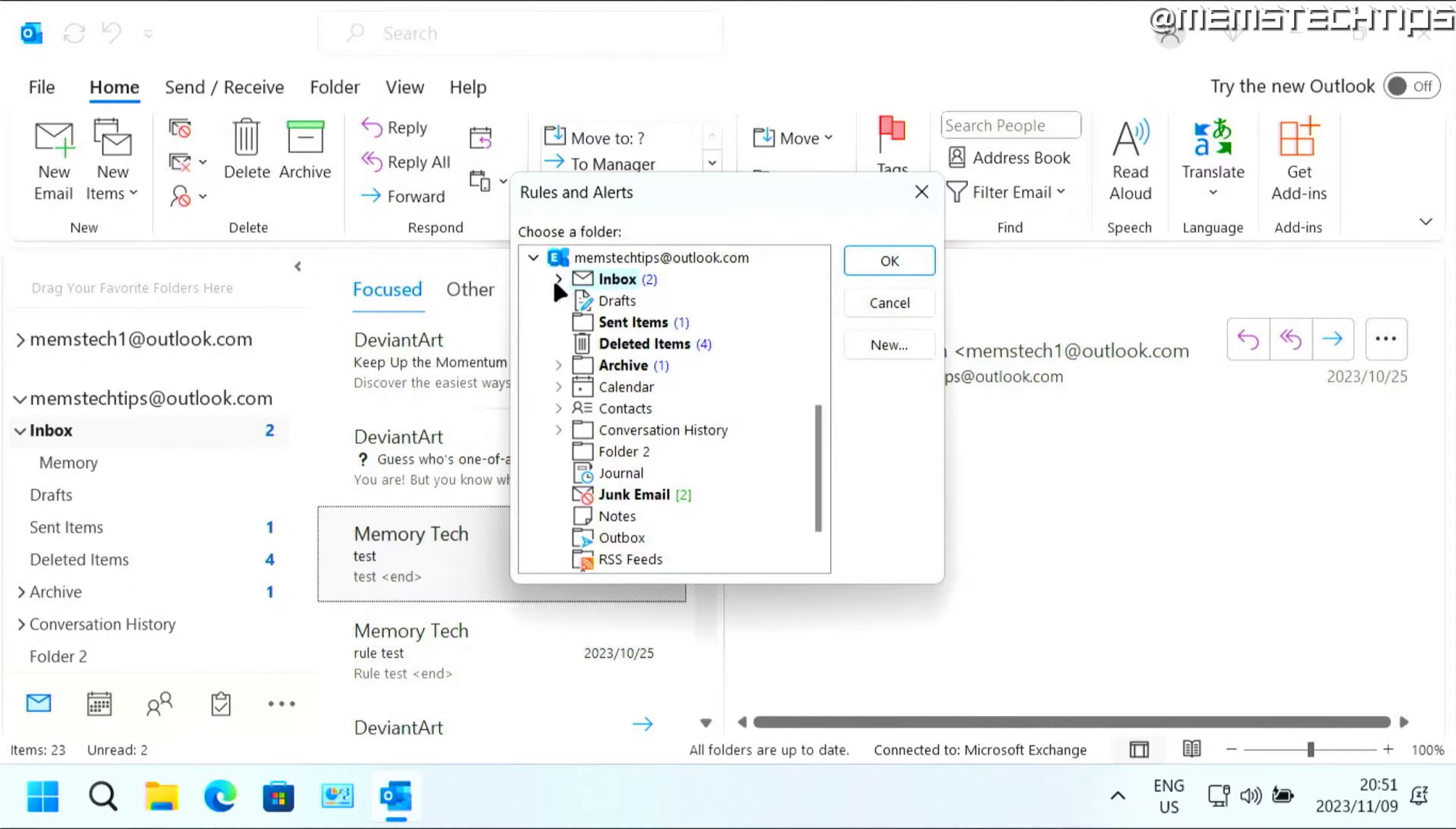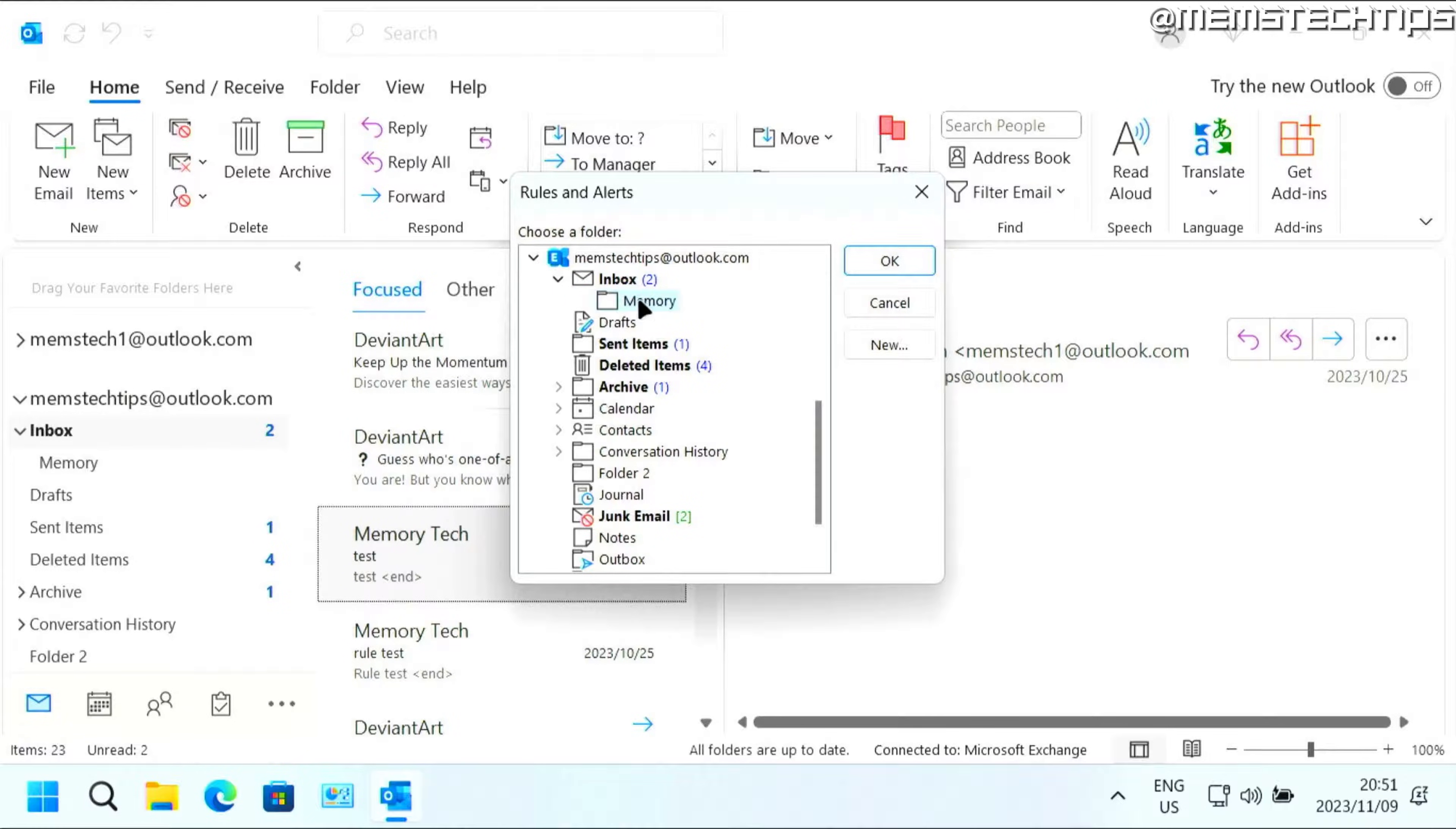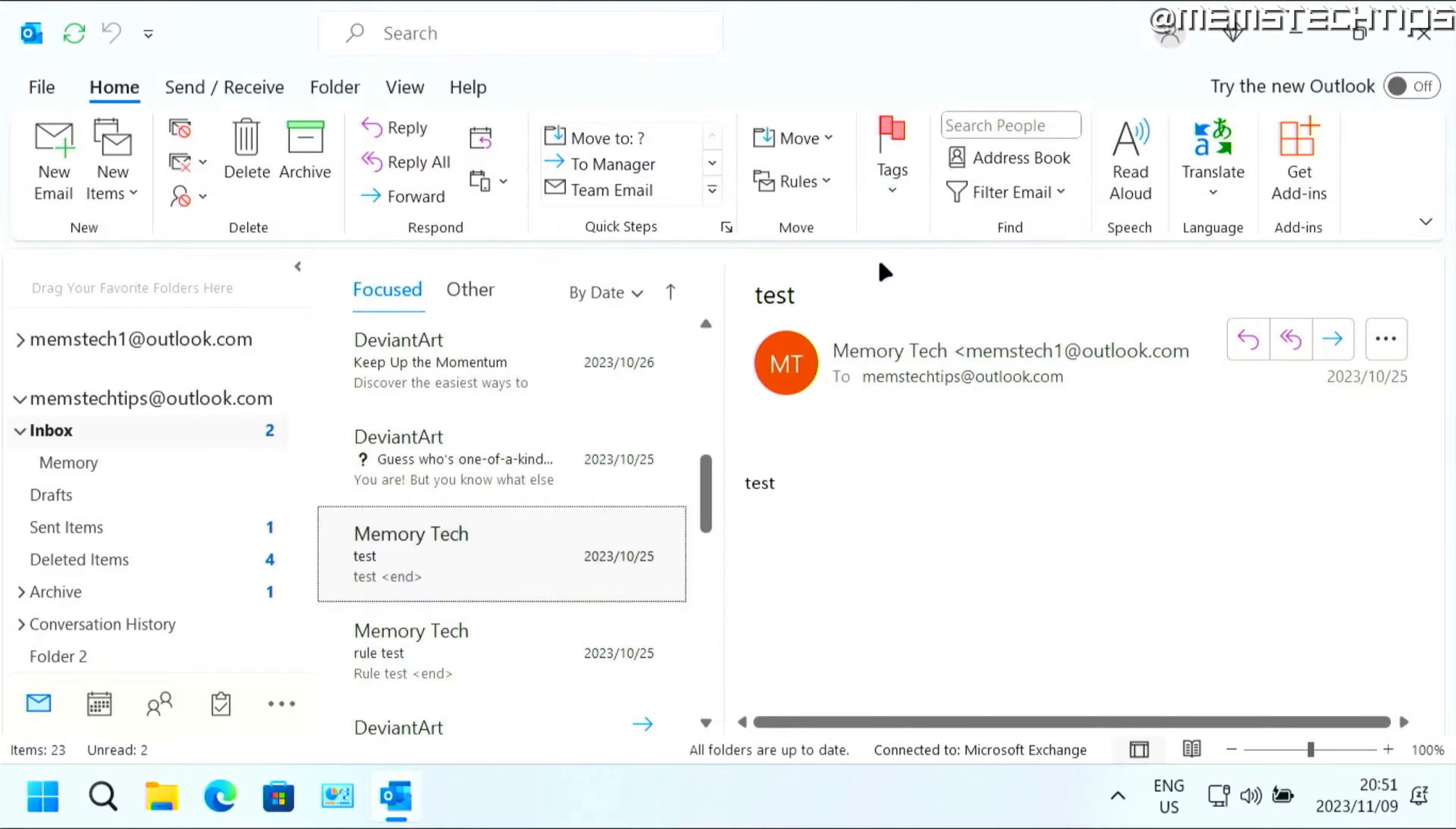So I'll just need to click on that icon there on that arrow to expand the inbox so I can get to the memory folder and then click on OK.